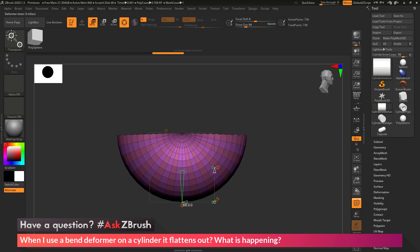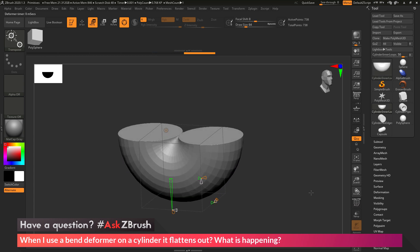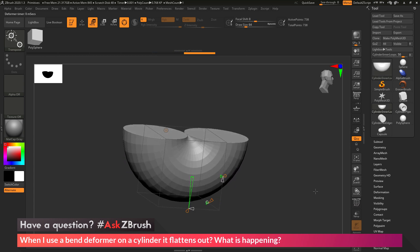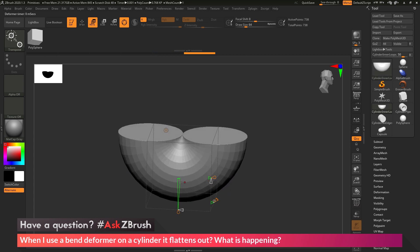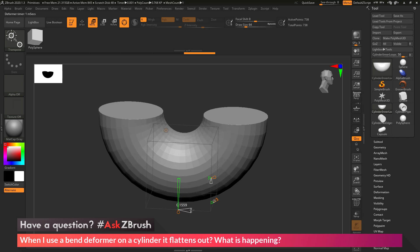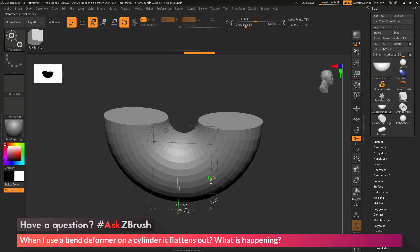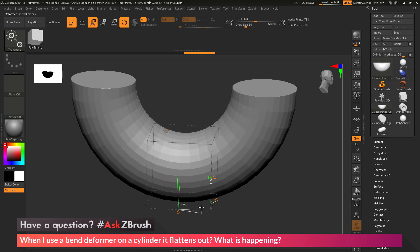So if you have any other questions related to ZBrush pipelines or processes, please use the hashtag AskZBrush on Twitter. Happy ZBrushing!